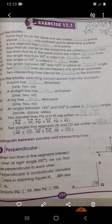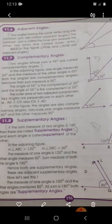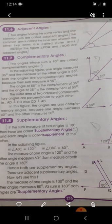Number two: adjacent angles. Two angles having the same vertex — where two rays or arms meet — and one common arm are called adjacent angles. In this diagram, O is the vertex. The common arm is called the inner arm; OQ is the inner arm. The other two arms are called the outer arms — OR and OP are the outer arms.